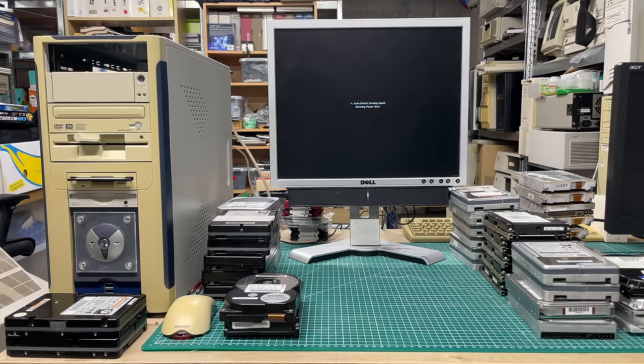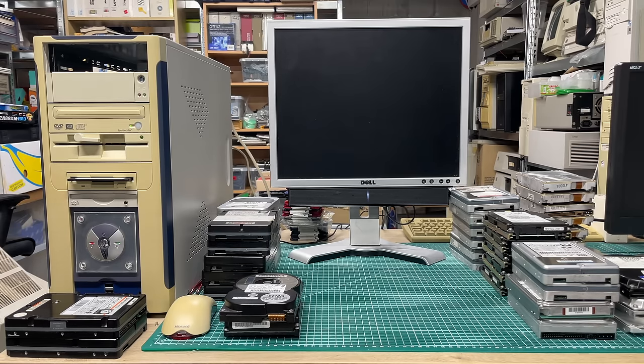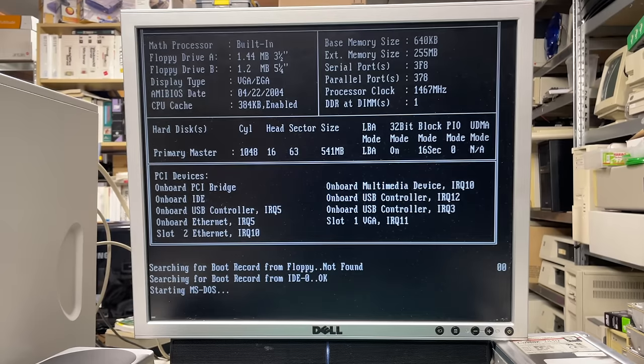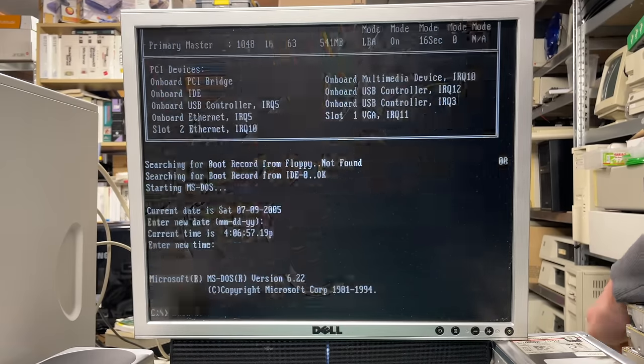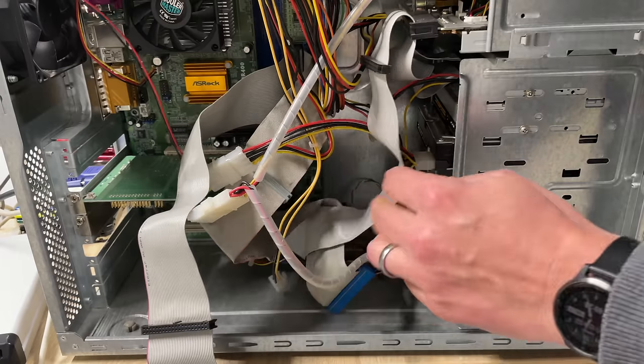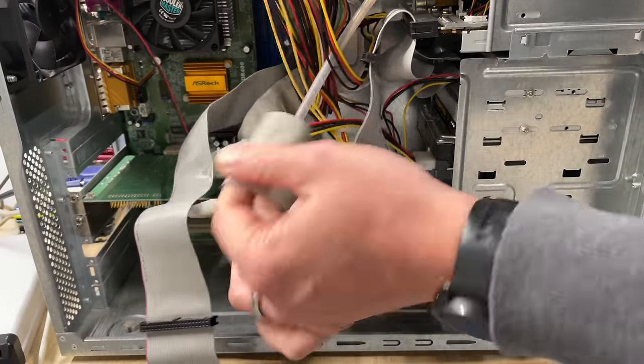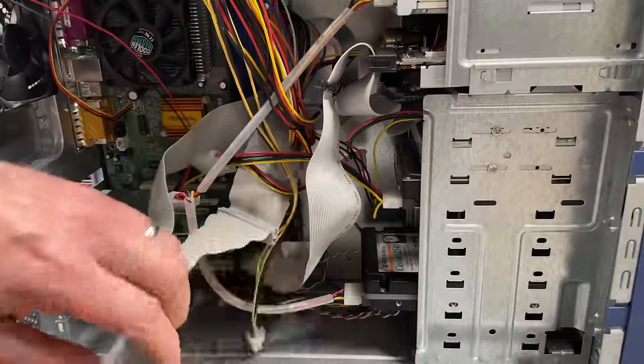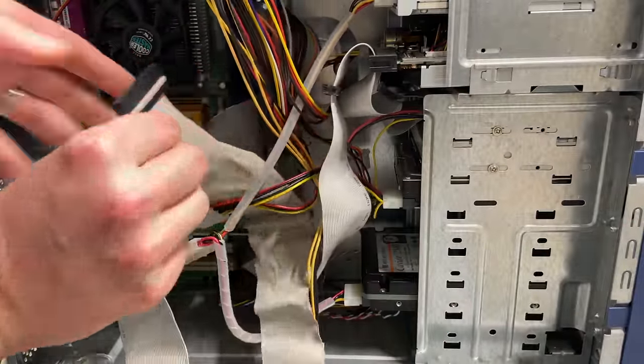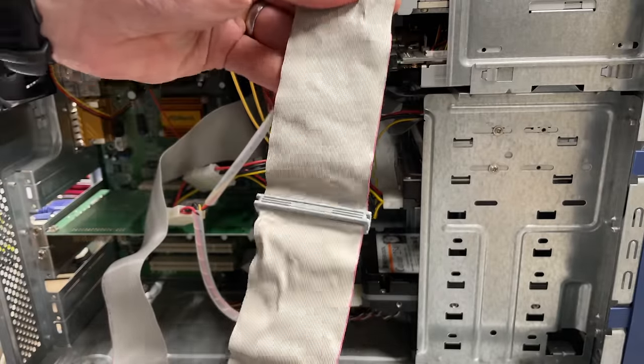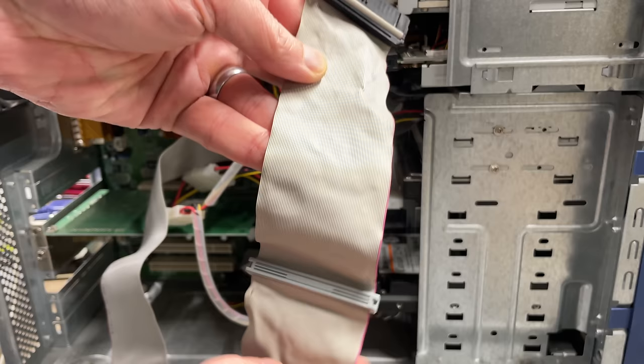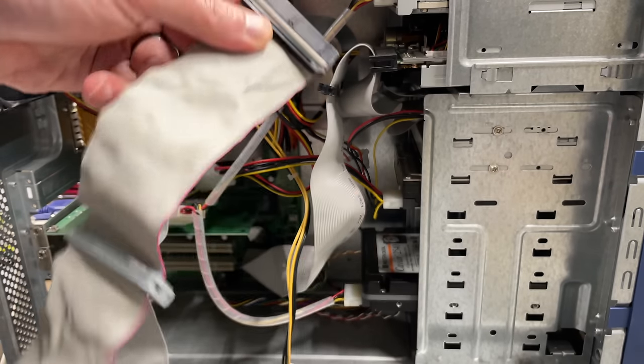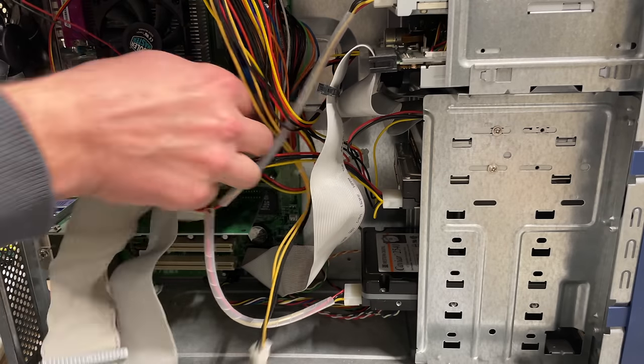I also did a scan disk and I did a complete surface scan and there wasn't any issue with this hard drive, so the only issue with this hard drive is that it doesn't boot. When I tried the hard drive on a different computer, this Athlon XP that I had on my desk, I did notice that the hard drive was detected successfully and I was also able to boot from it, so that was pretty strange.